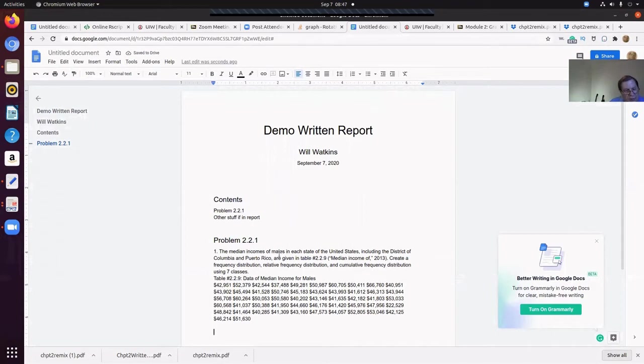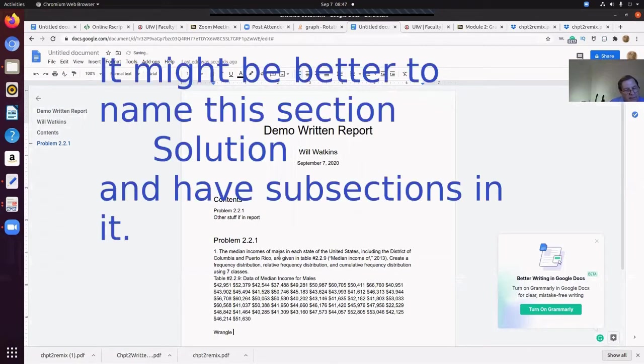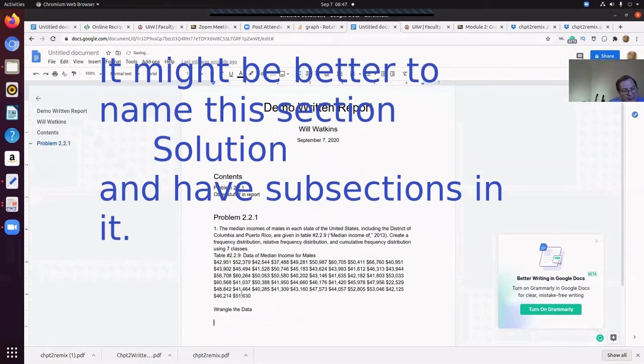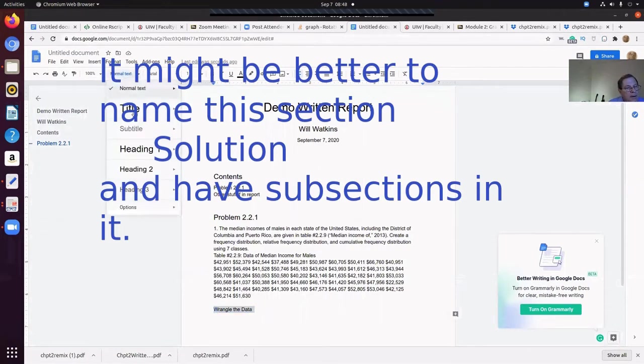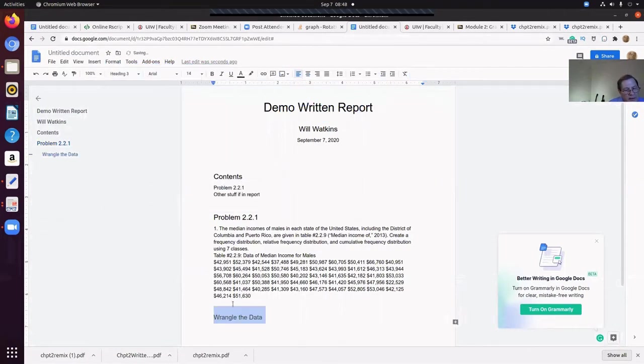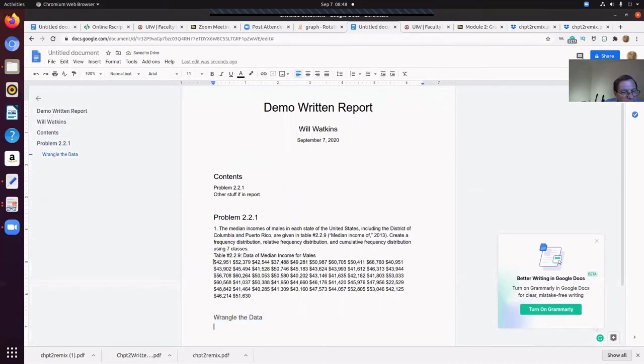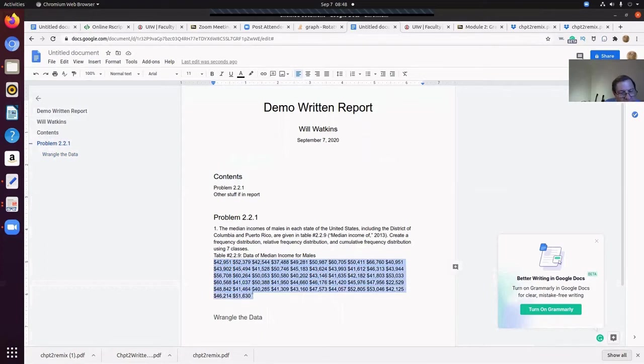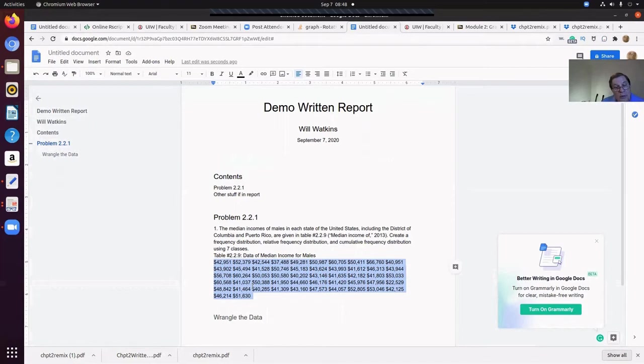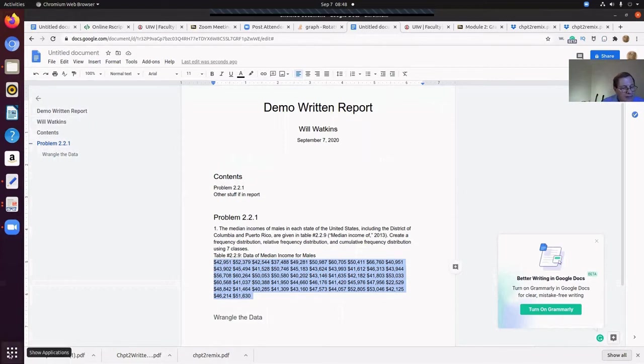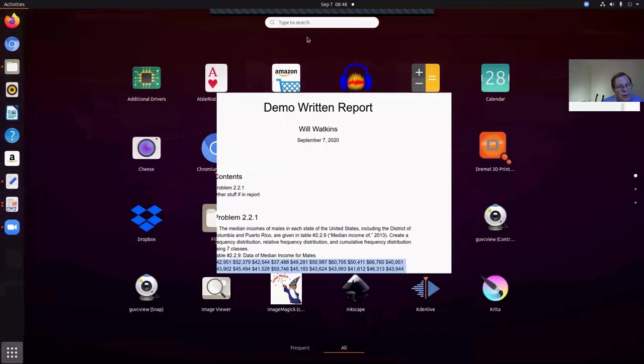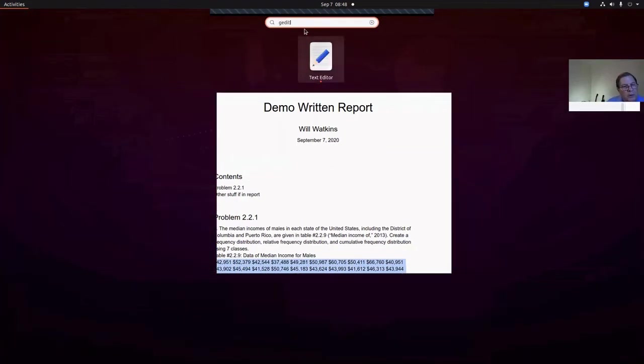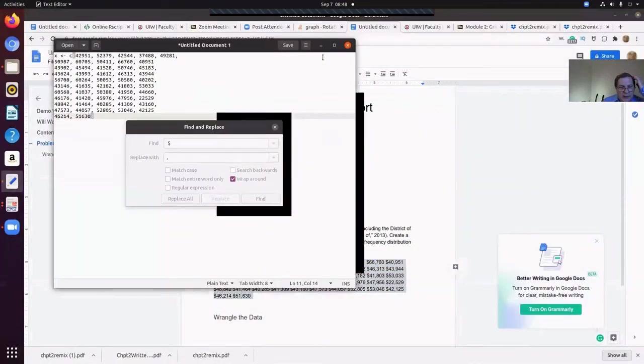Okay. So now we come to our written report. Part of a written report needs to repeat the problem there. So we copied and pasted it here. Now let's wrangle the data. Wrangle or mung the data. That means to put it in a form that R can handle it. I'm going to make that a heading.